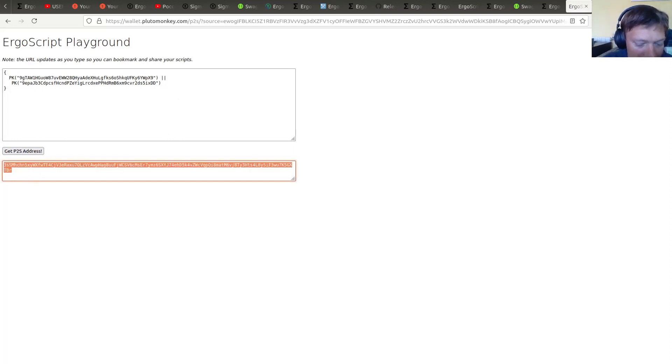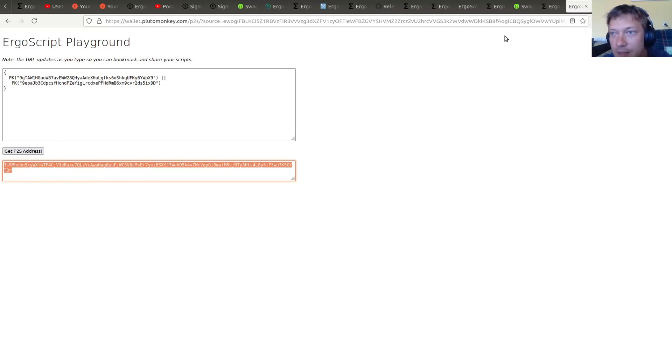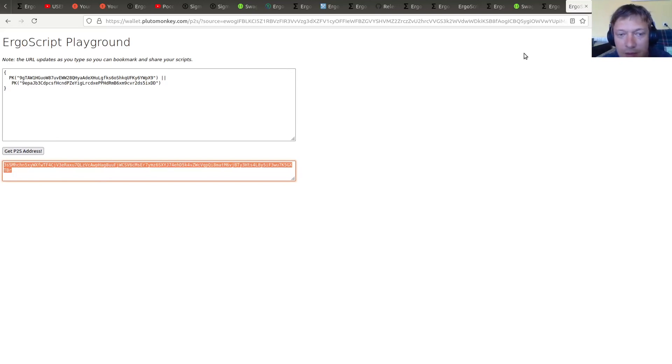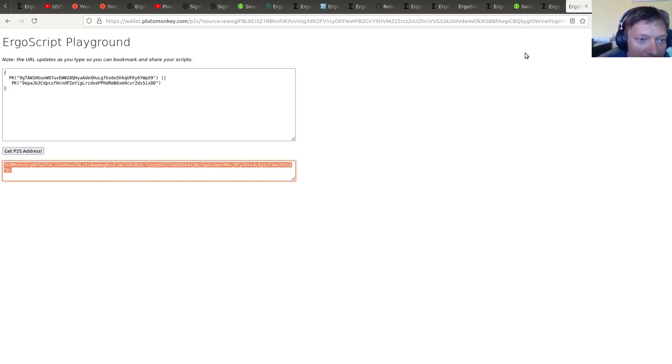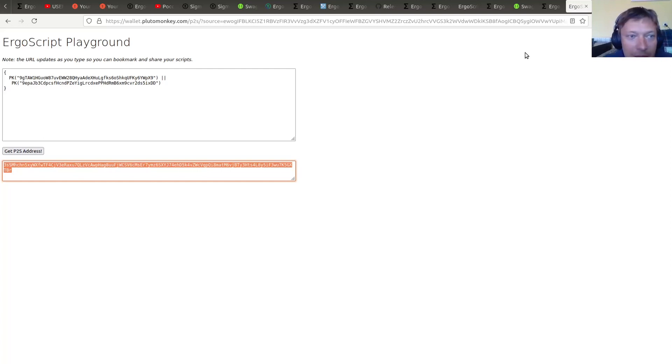So you can use this as a basis for more sophisticated obfuscation scripts. But yeah, let's start with this simplest example.